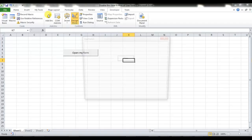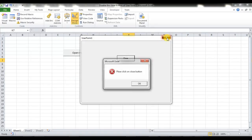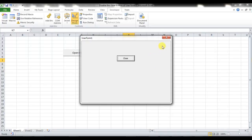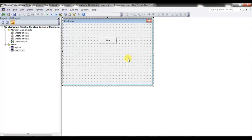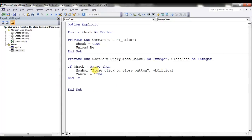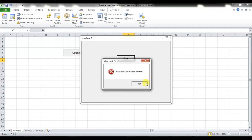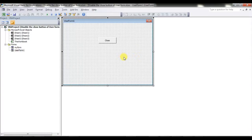Let me show you: when I click the X button, check is False by default so it shows this message. When I click the Close button, it has been closed. That's how you can use this QueryClose method. I hope you have understood how it works.